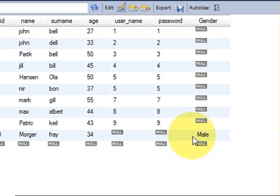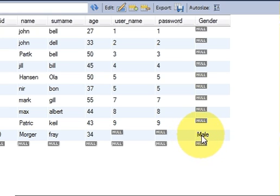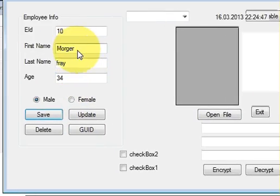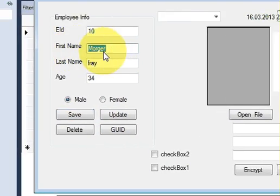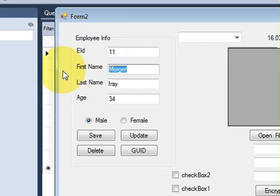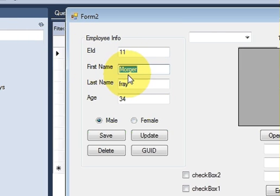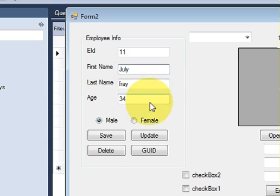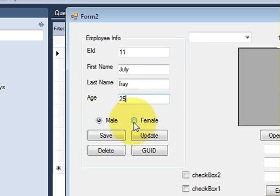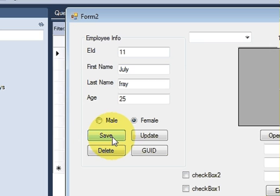One more time, this time I want to enter some female name: eleventh employee, Julie, and surname is the same, age is 25, and she is a female. So I will click this female and click this save button.